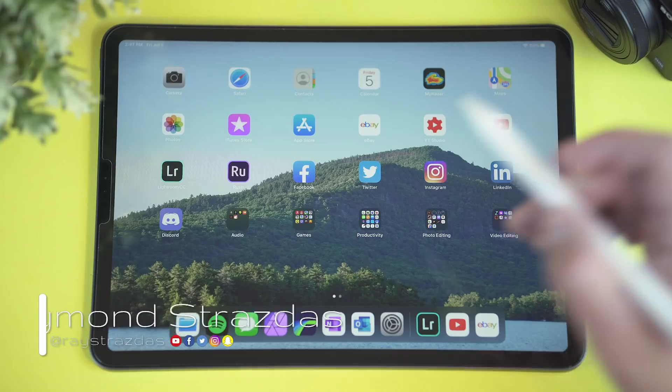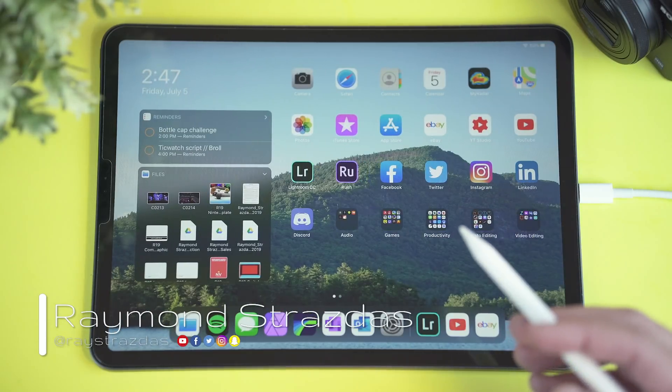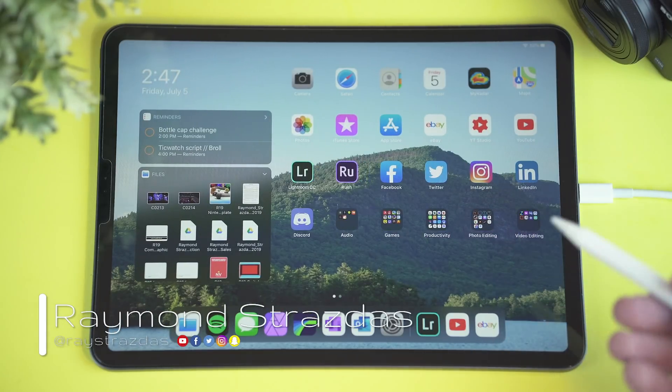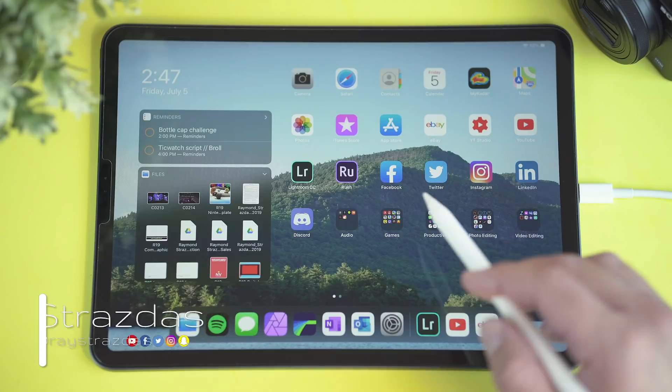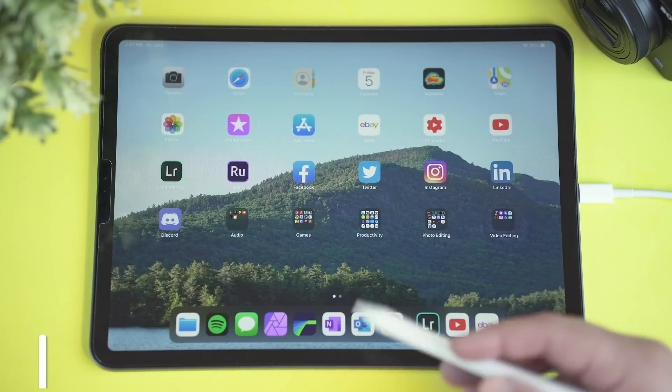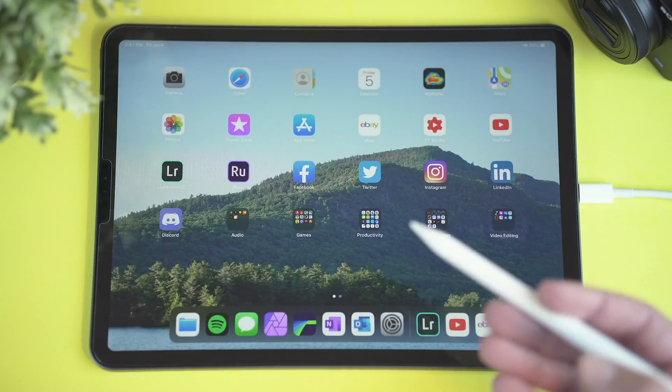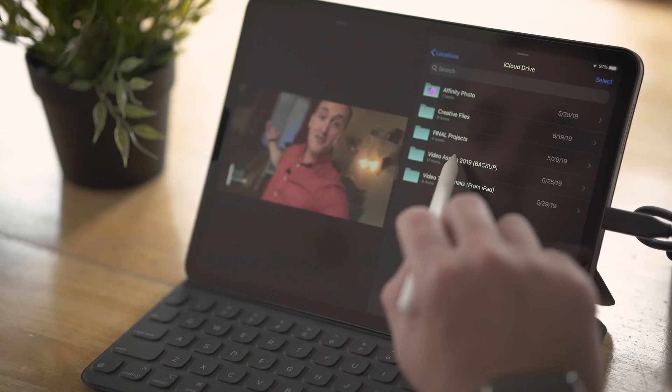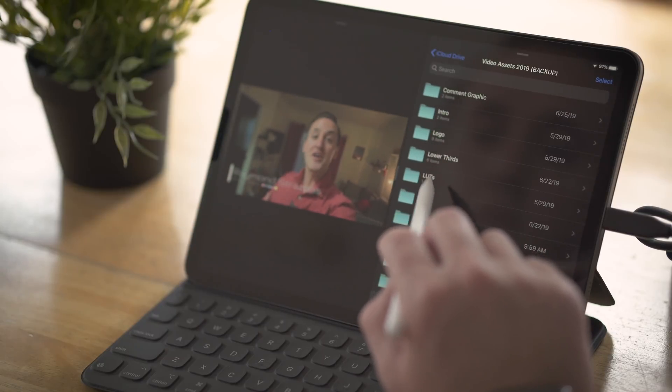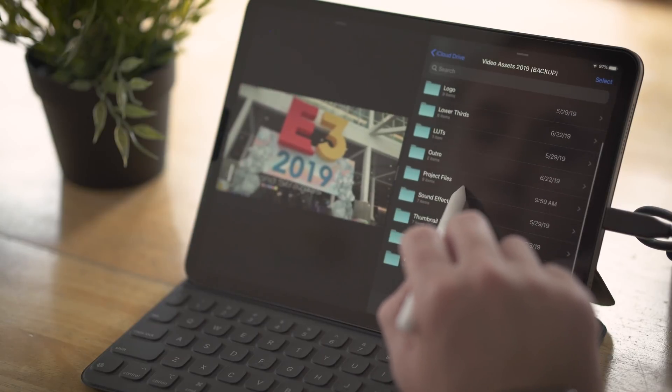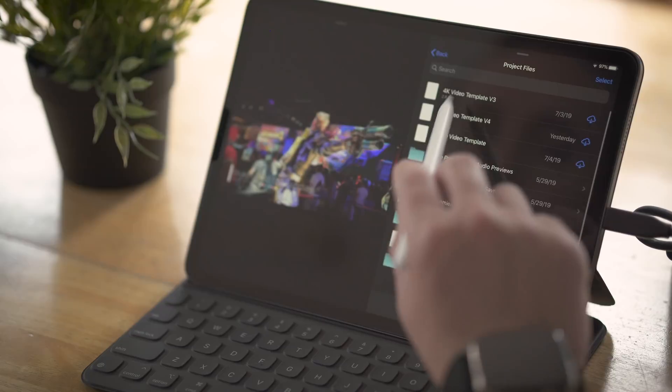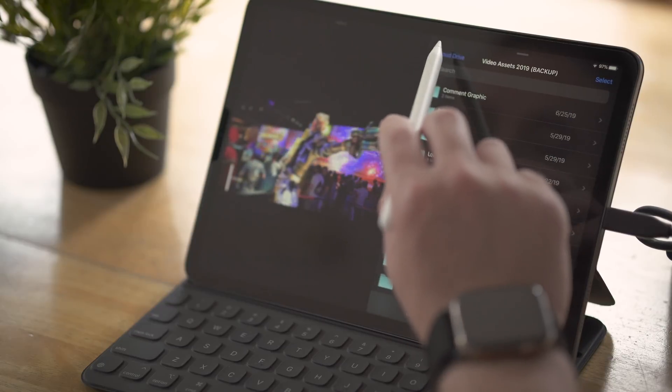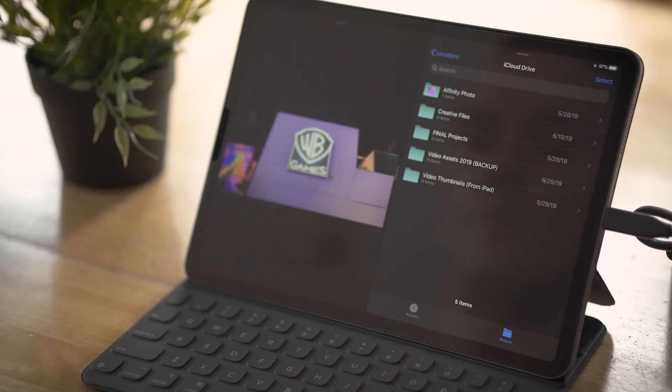What is up my friends? It's Ray back here and today I wanted to just chill out for a bit and just talk to you guys about my iPad Pro video editing workflow with iPadOS. This video is going to be focusing on how this new iPad update is a literal game changer for video editors, producers, YouTubers and just creative people in general.